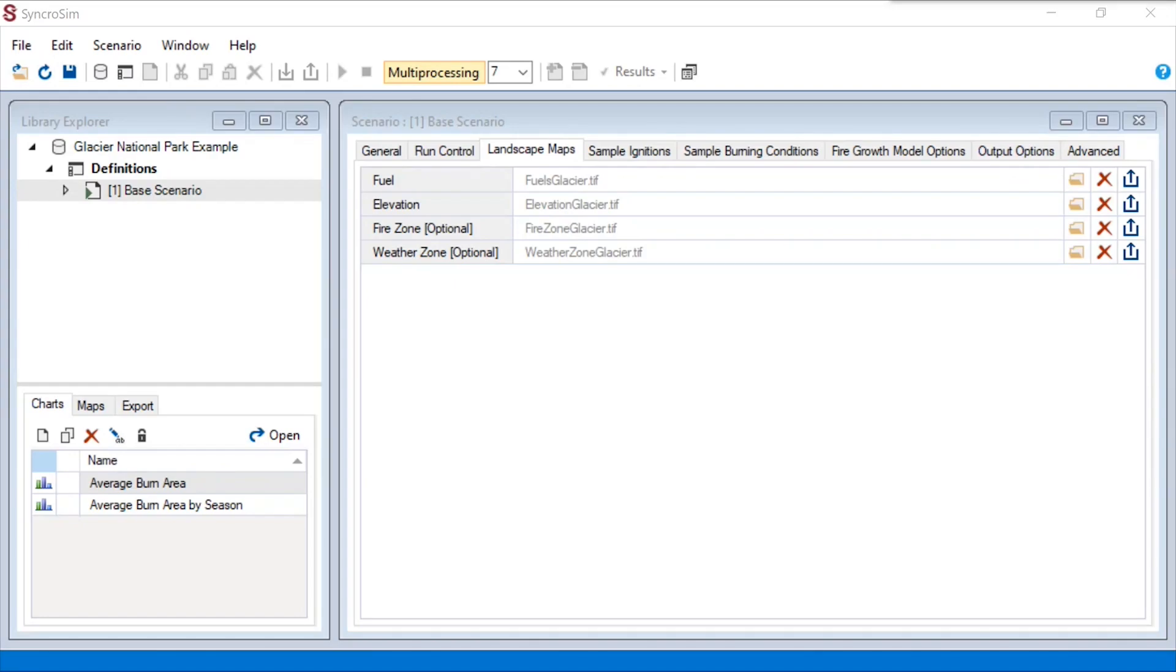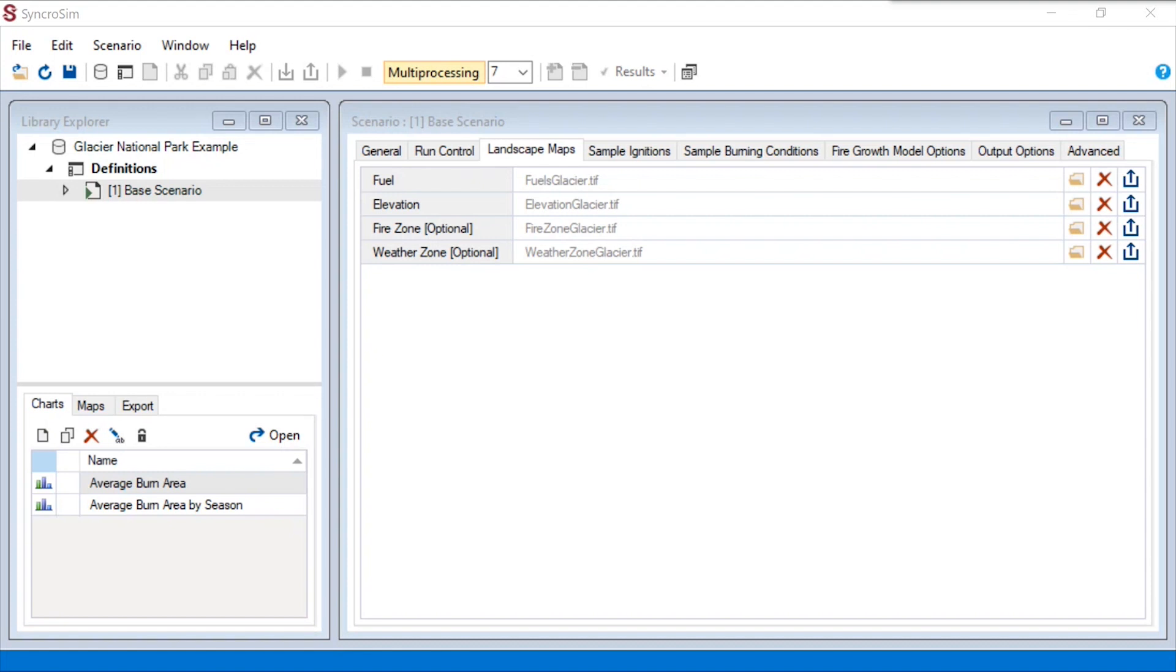Next, we will jump around a bit and take a look at a few different data sheets out of order to explore the ways in which you can sample from distributions in BurnP3+. There are three places in a BurnP3+ simulation where numbers must be drawn from distributions.